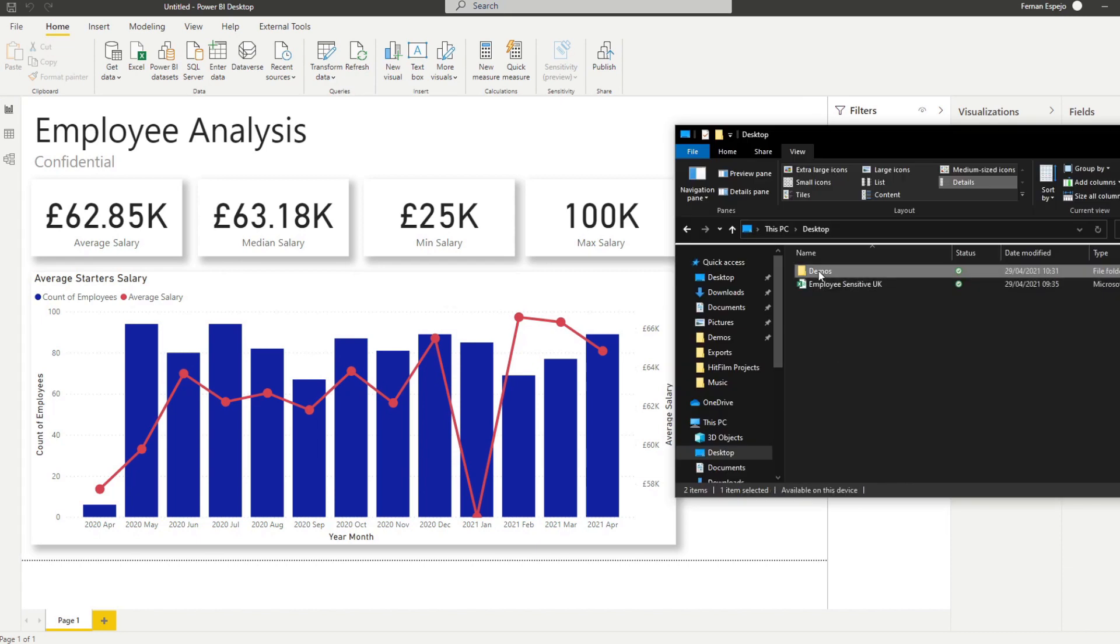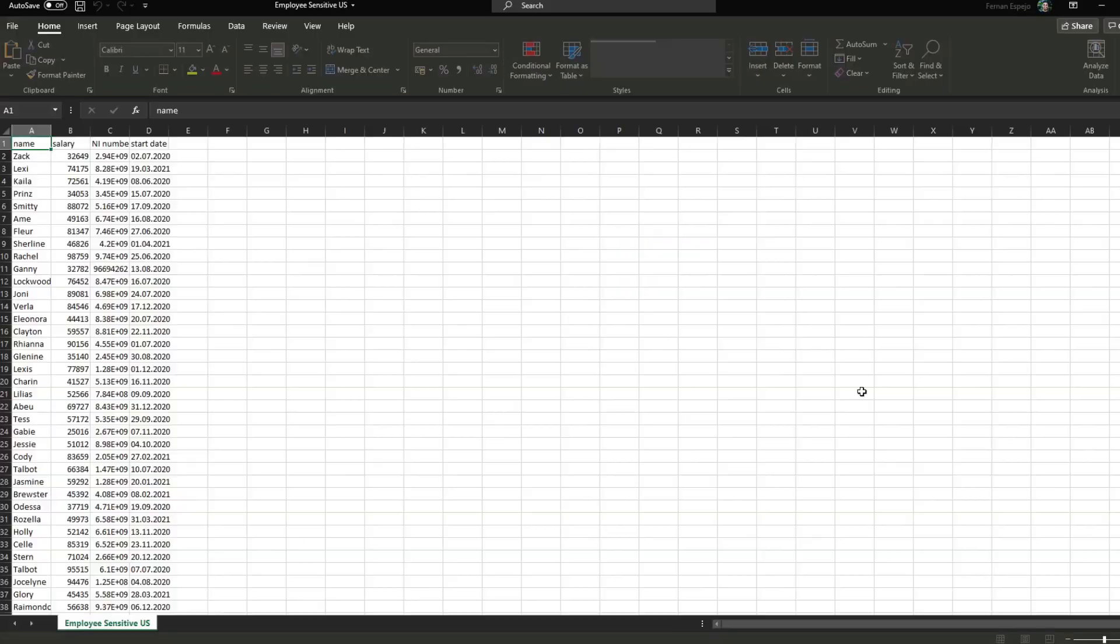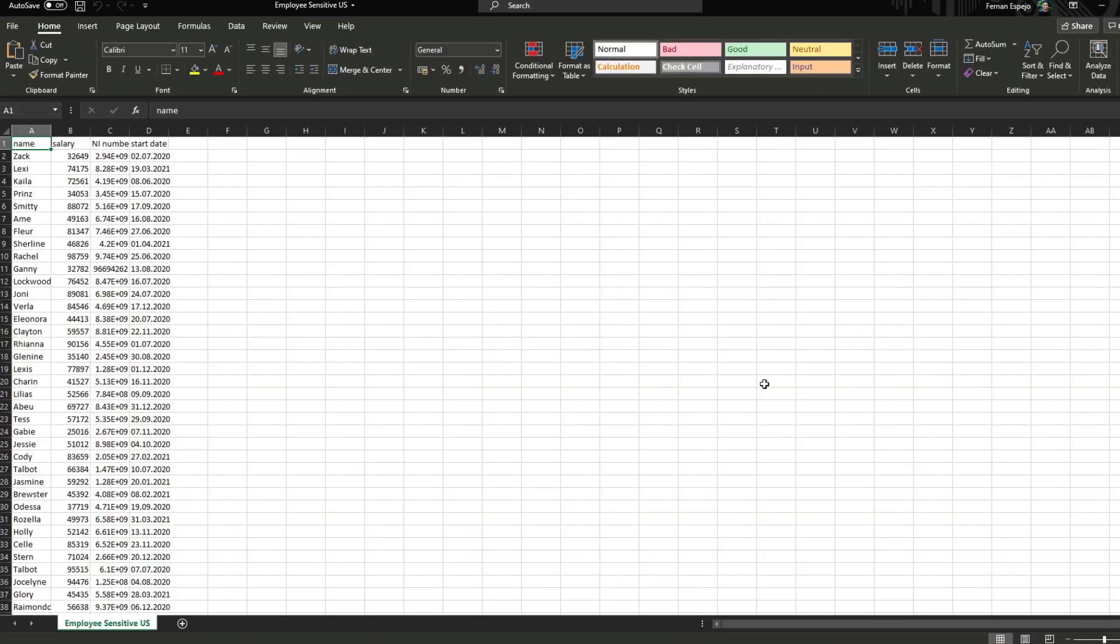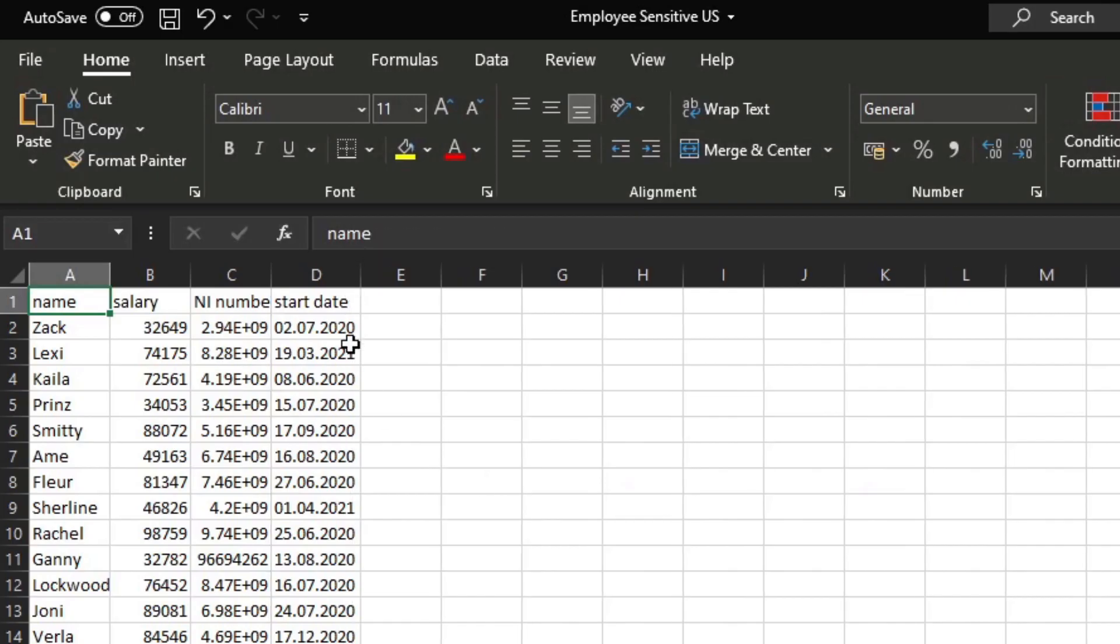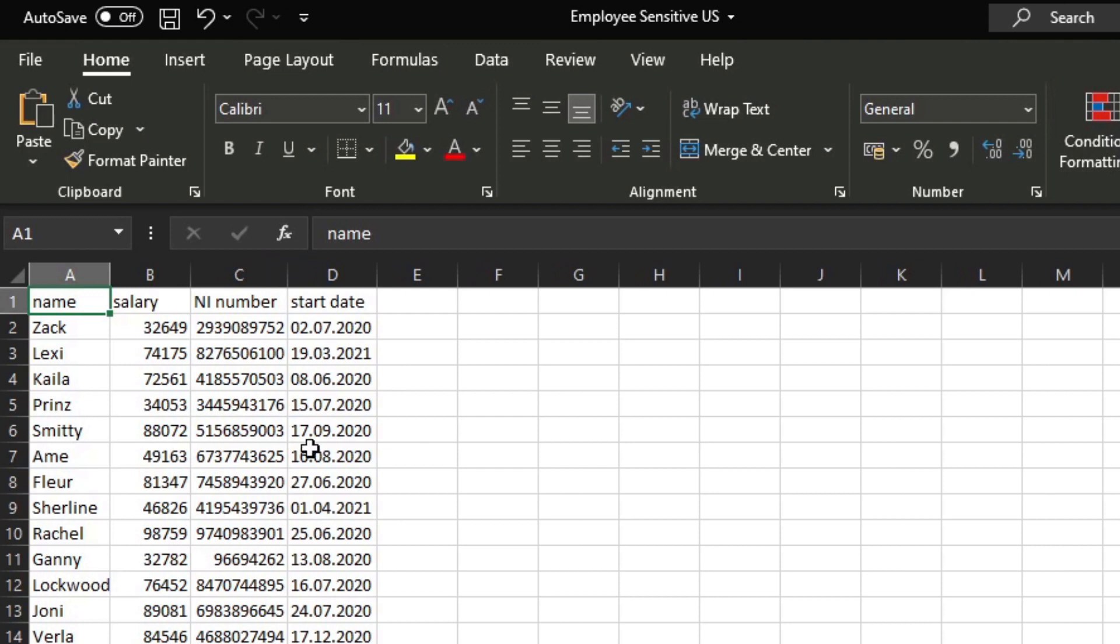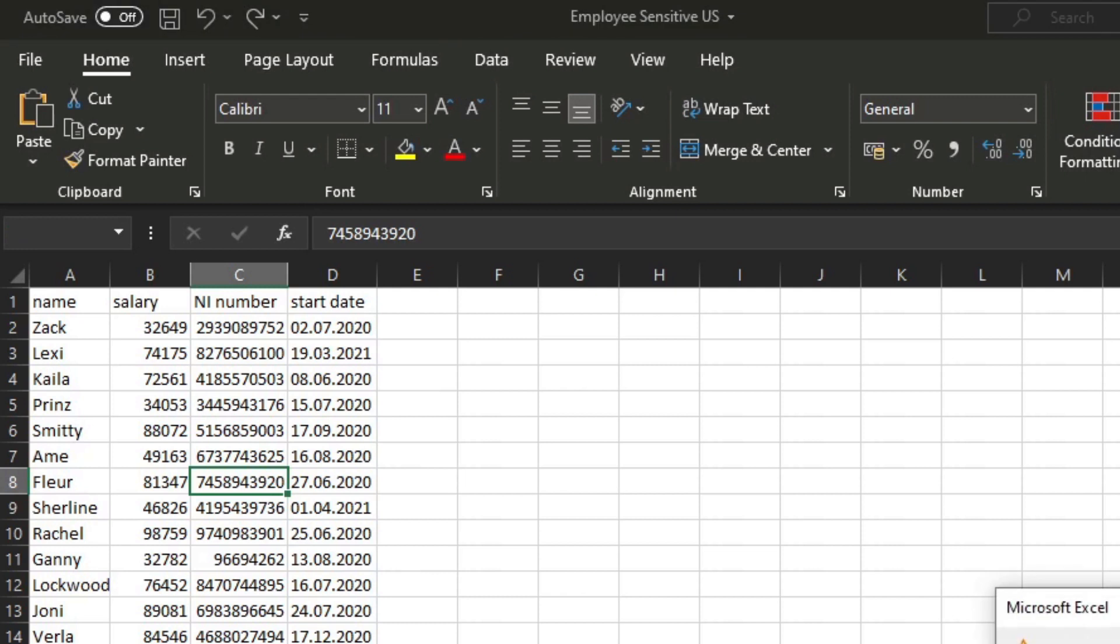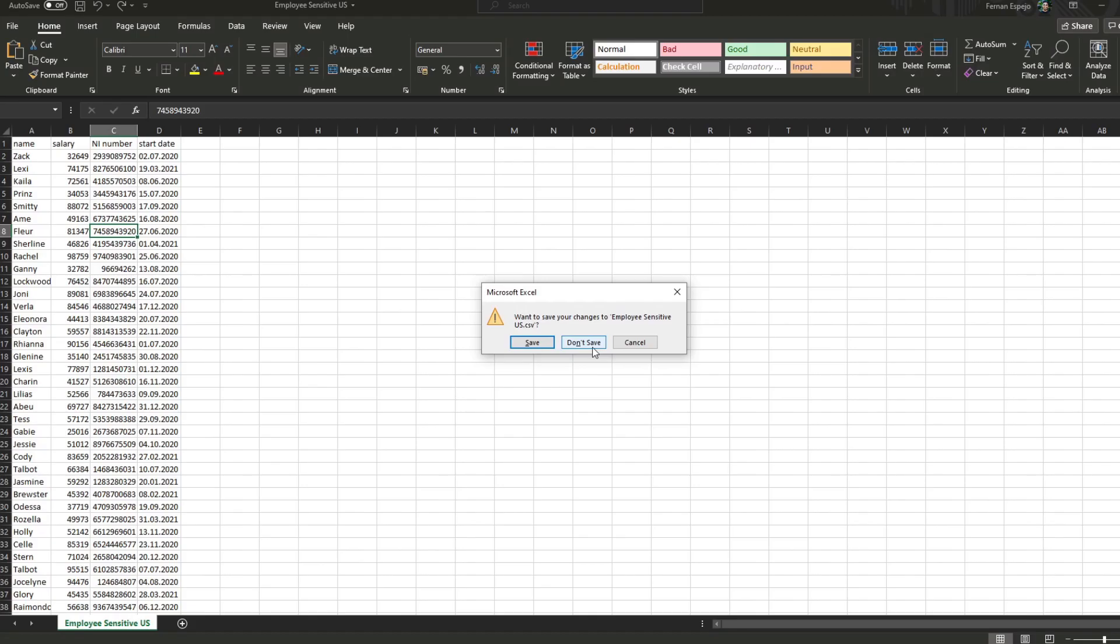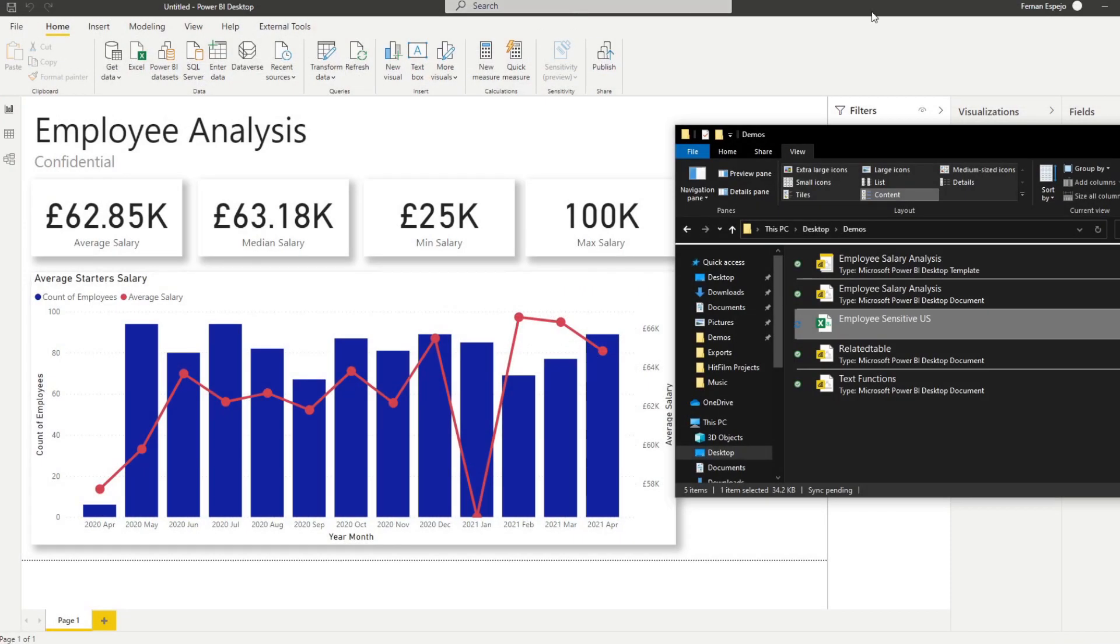Another thing that I've done is I've actually created another file here, employee sensitive US, which simulates the kind of scenario where you have a different file that you want to use, maybe a different file used by another report developer that they want to analyze. It has the same structure as our UK file, except that it's for them. So what we want to try to do is use this file in our report instead of the UK file and let's see how that differs.